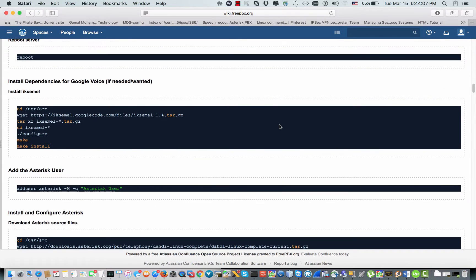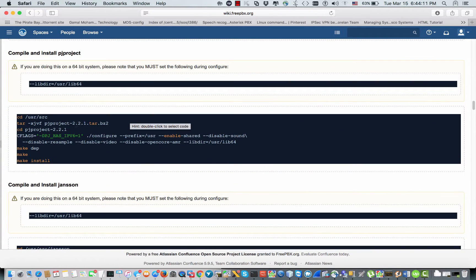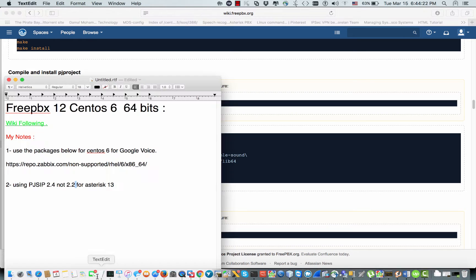If we look at the wiki, we'll find that version 2.2 is being installed. If we follow this wiki as-is, Asterisk will not work and we will have many problems during compilation. So this is an important thing — use pg-sib 2.4 if we are using Asterisk 13. The second note: if we are using Google Voice servers, we have to build and install the IKSIML modules from a specific link.